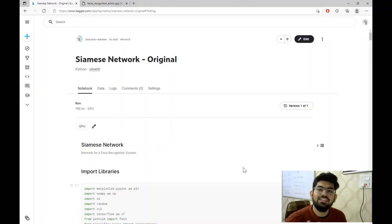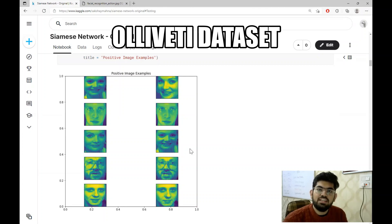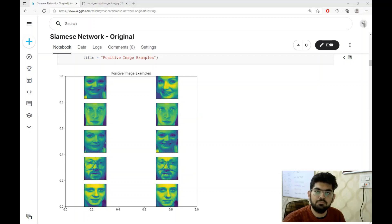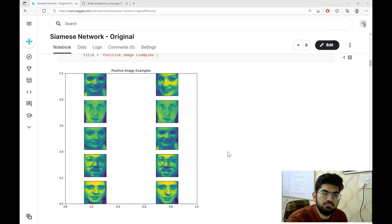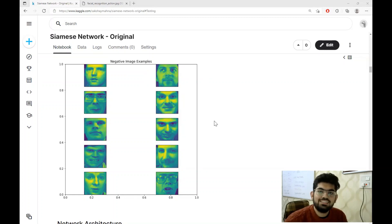Let us have a brief look at the code and the dataset. The link to this code notebook and the dataset will be present in the description box below. The dataset we are working with is the Olivetti dataset — a face images dataset that has 10 images for 40 different people. This dataset is very similar to what we would be presented with when building our own facial recognition system. These are some of the positive image examples, where each row represents images of the same person. These are some of the negative example images, where each row contains images of two different people.